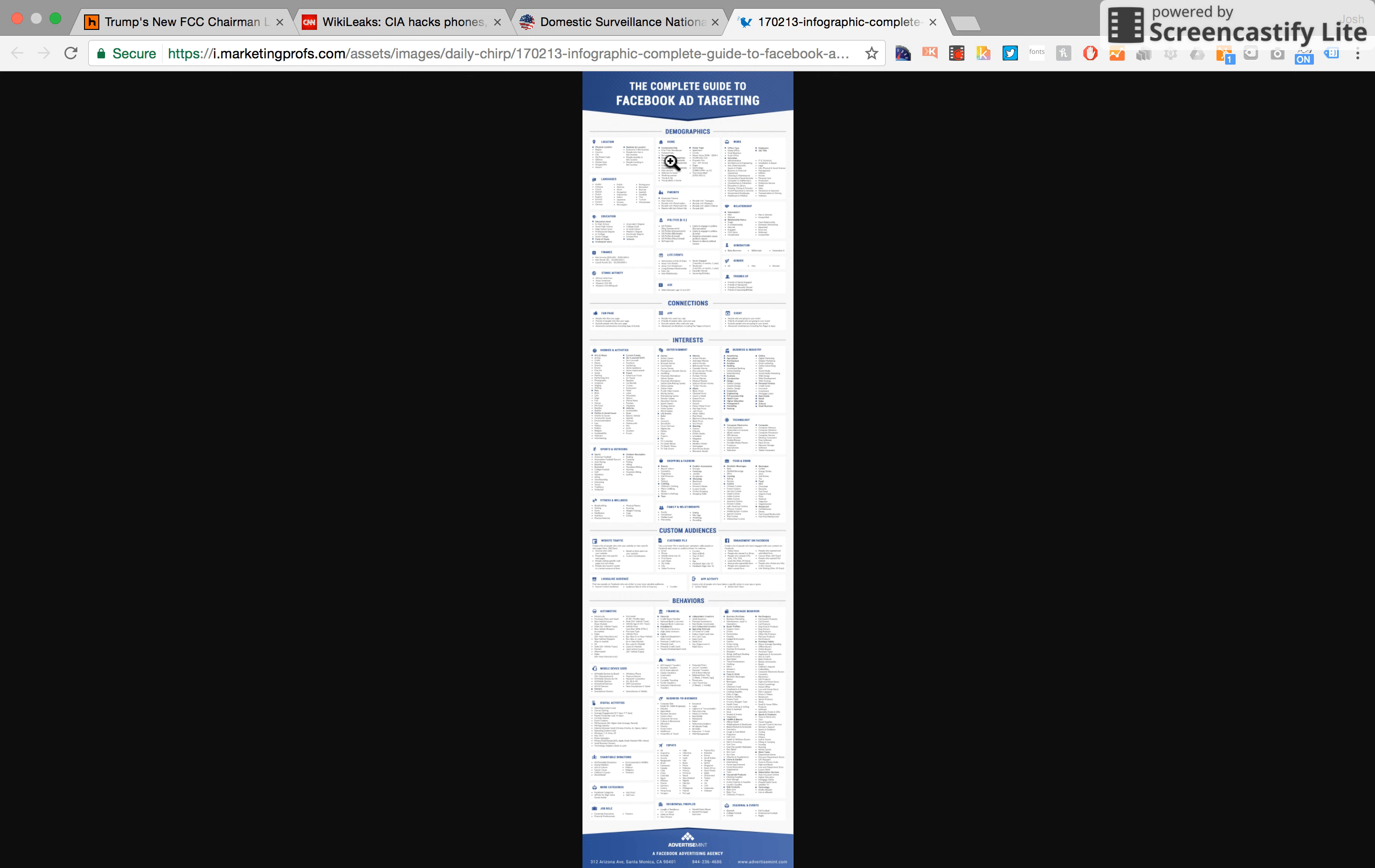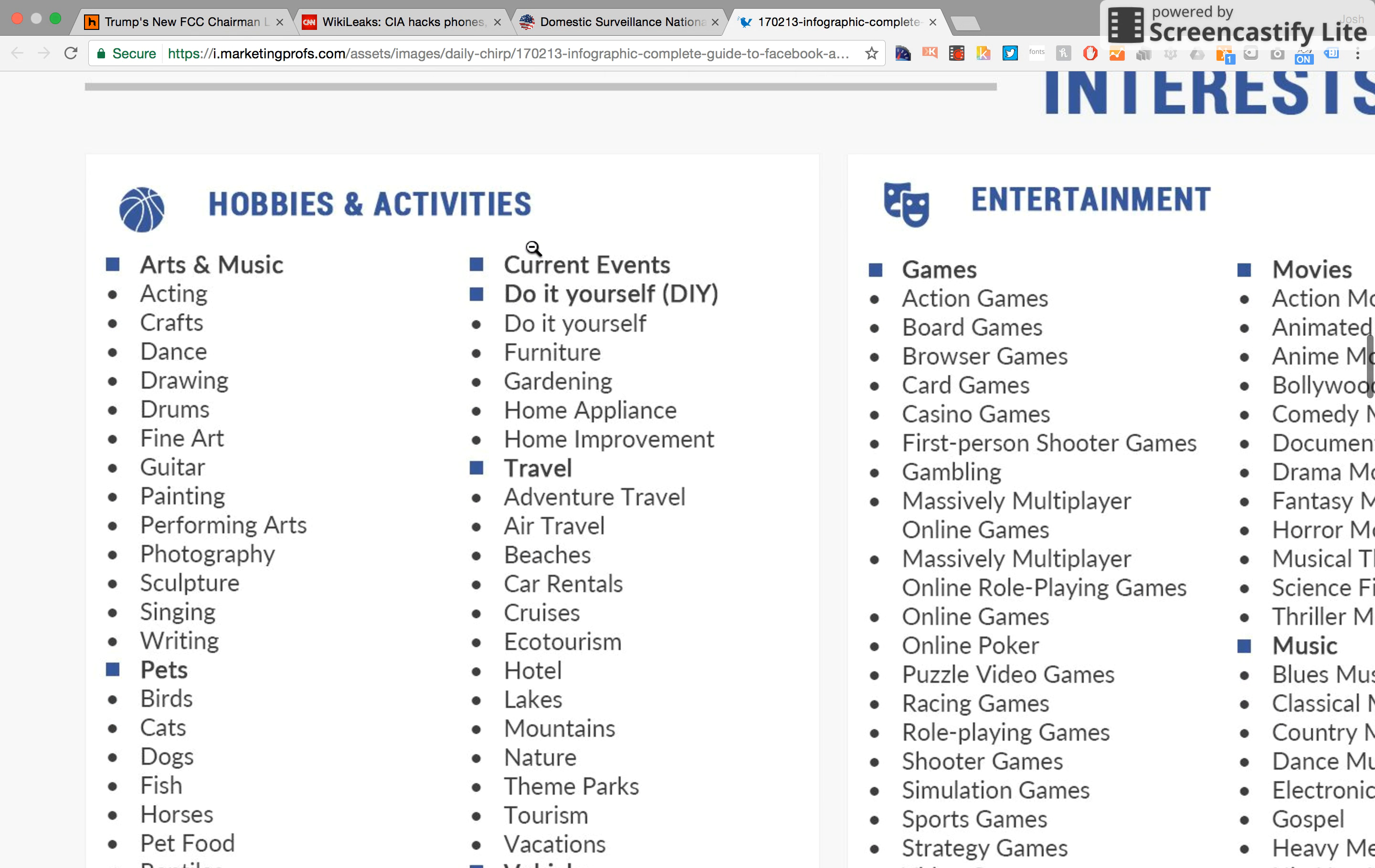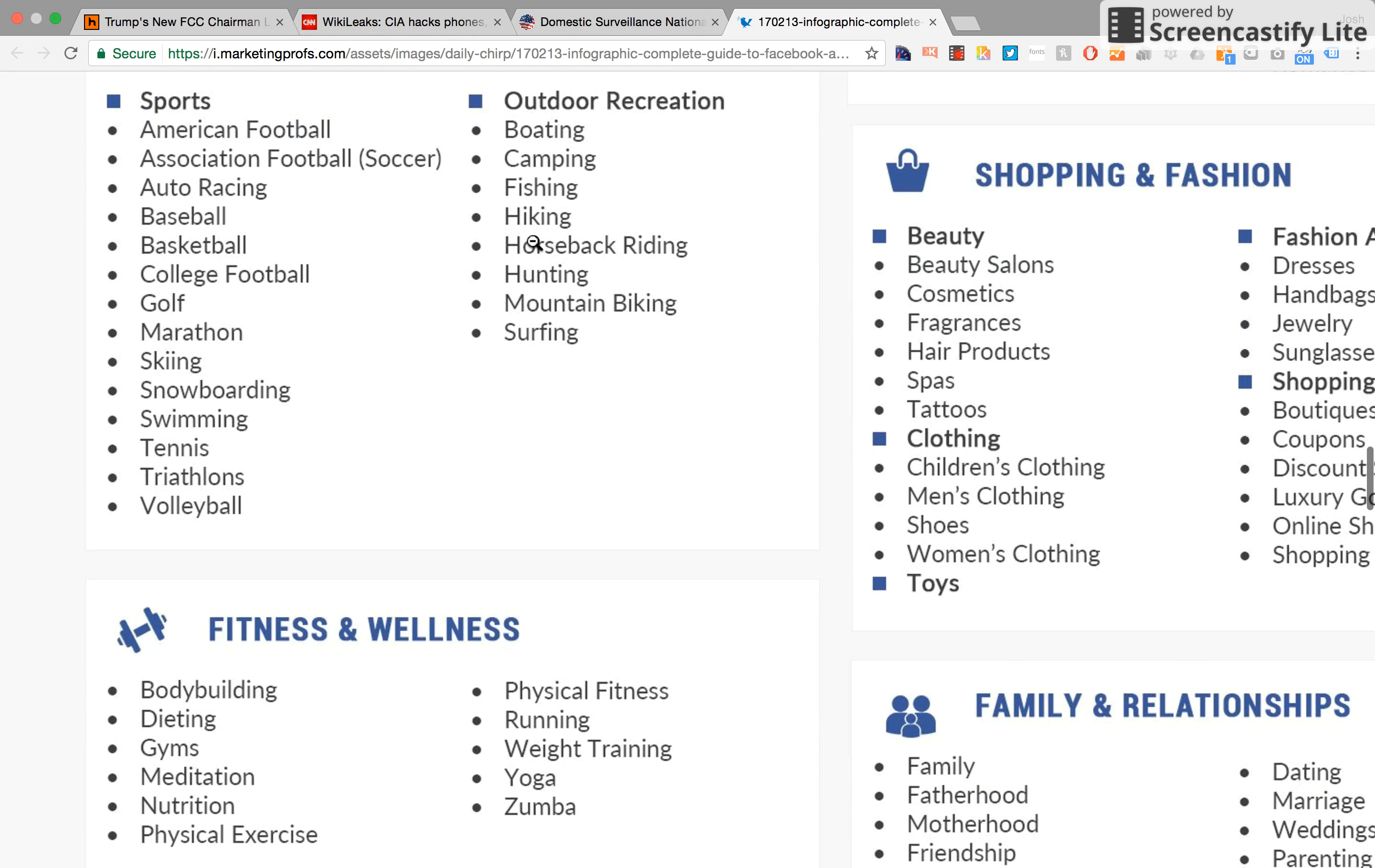Look at all the demographics we can target an ad based on: your home value, whether you're a first-time buyer, if you're an expected parent, if you speak Turkish, what field of study you studied in school, what your net income is, life events like newly engaged or new job, away from your family, who you're friends of, all sorts of things. What movies and games you like, what industries you're interested in, your hobbies, sports, fitness, family relations, website traffic, all sorts of interesting things.